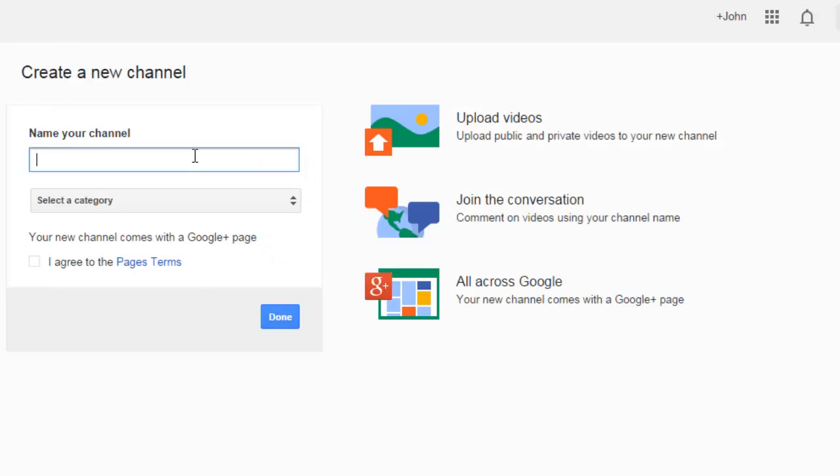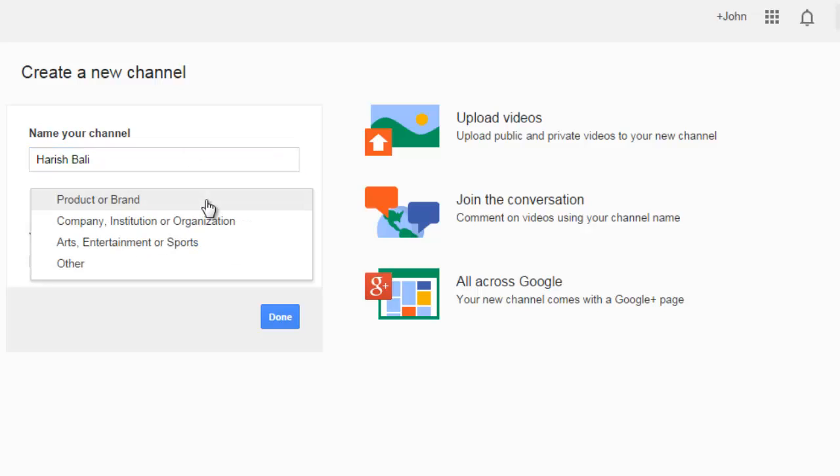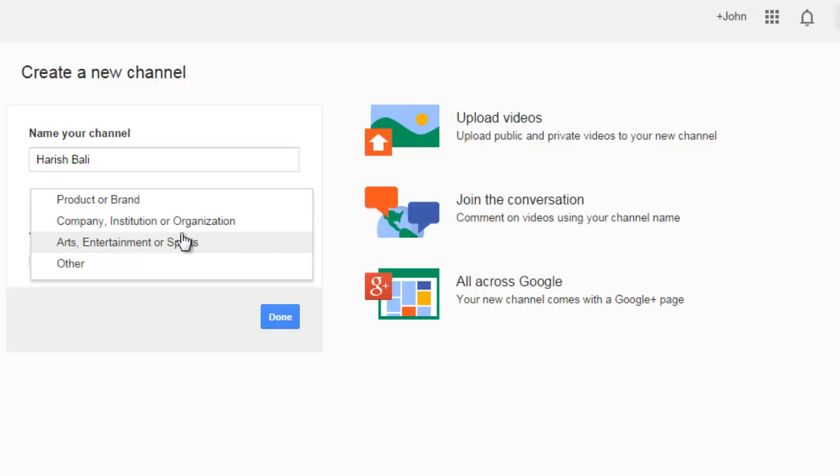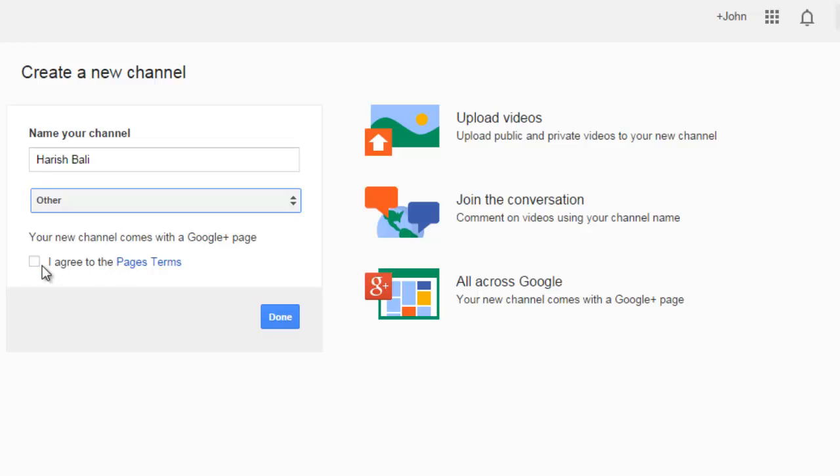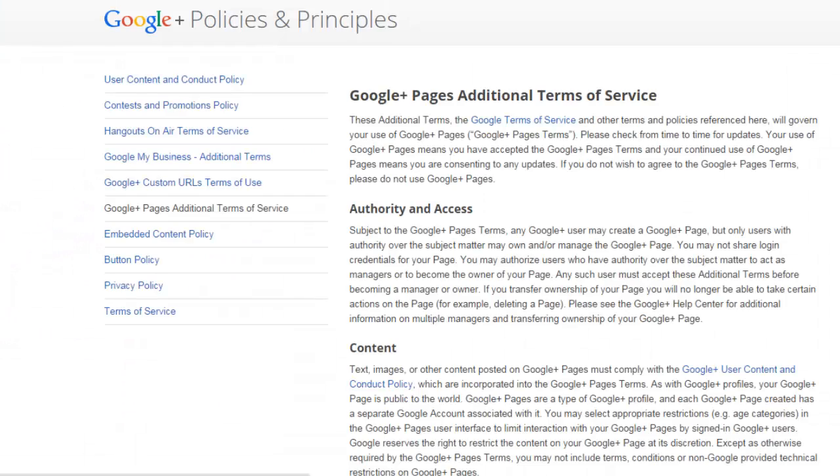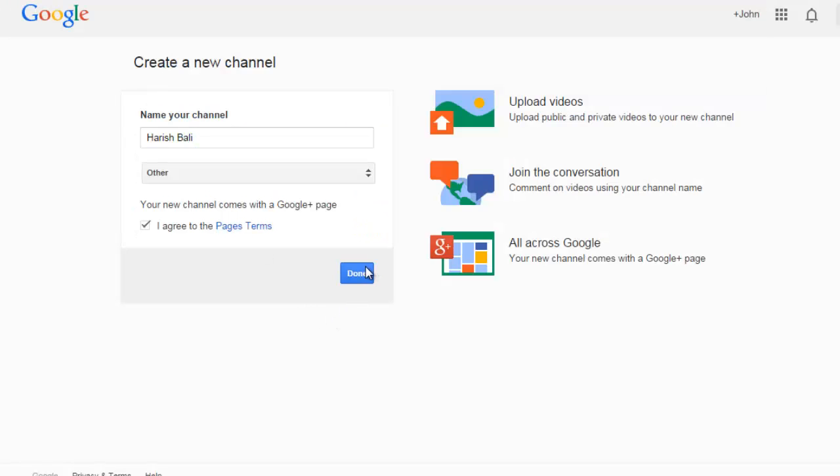Write the name of your channel here. For example, I am trying to name my channel by my name, Harish Bali. Select a category. You can choose whether you are a product, brand, company, arts, entertainment, whatever. So I am choosing other. I agree to the terms. You can go ahead and read these terms. And done.